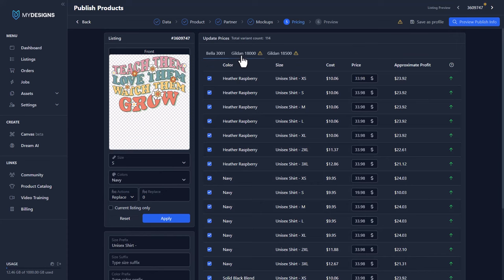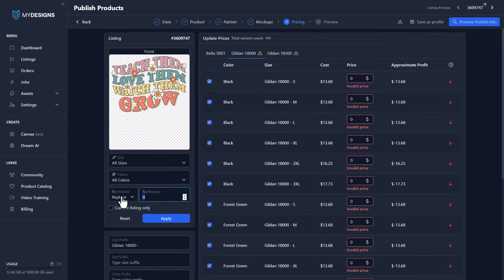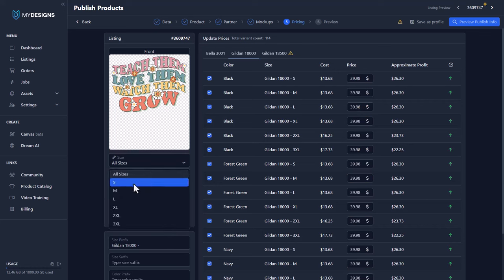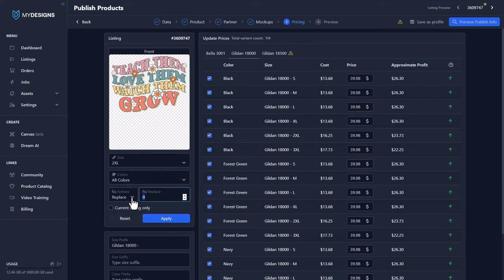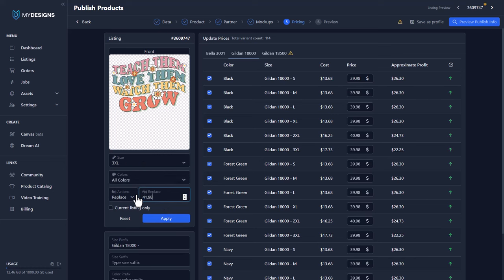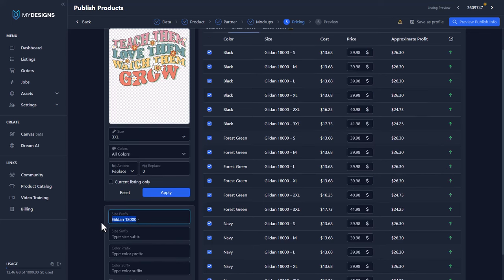Now we'll come over to the Gildan 18,000 and adjust the pricing here — this is the sweatshirt. So 39.98, and now let's adjust the 2XL — we're going to move that up to 40.98 because they are a little bit more expensive. 3XL, 41.98, and apply that. You can see that's applied across the board: 41.98, 40.98, 39.98. So again we want to adjust the size prefix here — I'm going to change this to 'unisex sweatshirt.' You can change this to whatever you want.